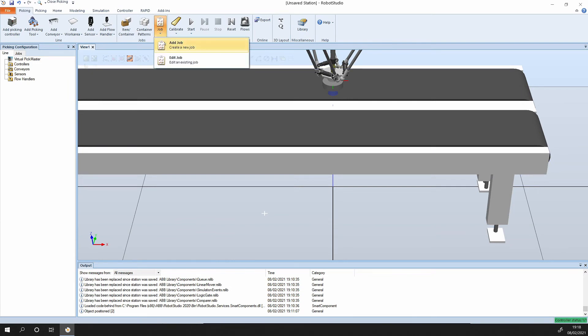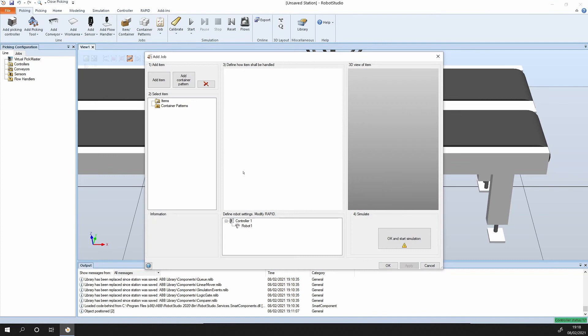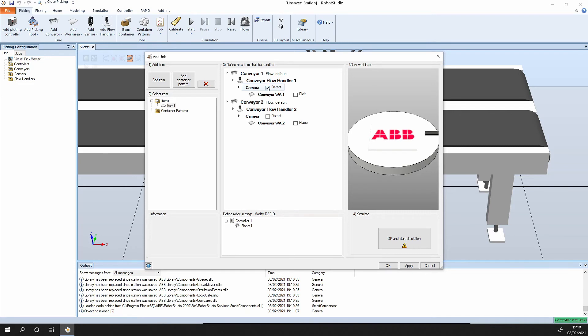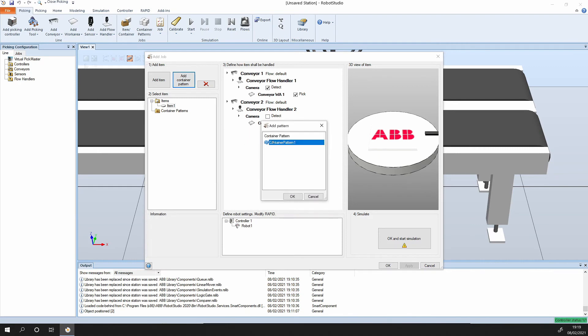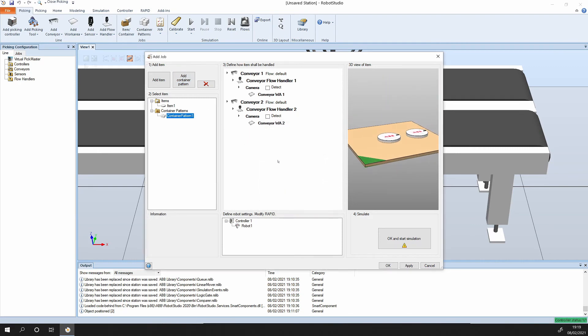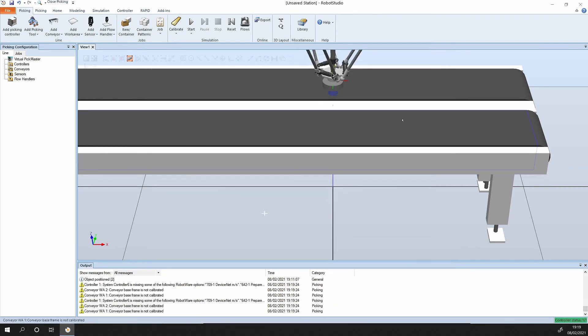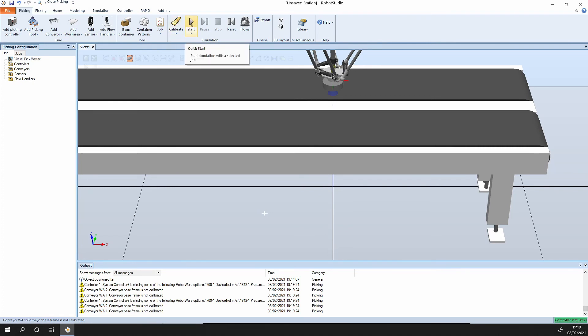Next up we need to specify the job. Add an item. Here we have the workflow and the conveyor handler. We want to detect this with camera one, pick it up and then place it onto conveyor number two. Again, apply. Now we want to add a container pattern. The container pattern, essentially we will have just the camera two detecting the pattern. Apply and okay. Now we are ready to calibrate the system and then press start.